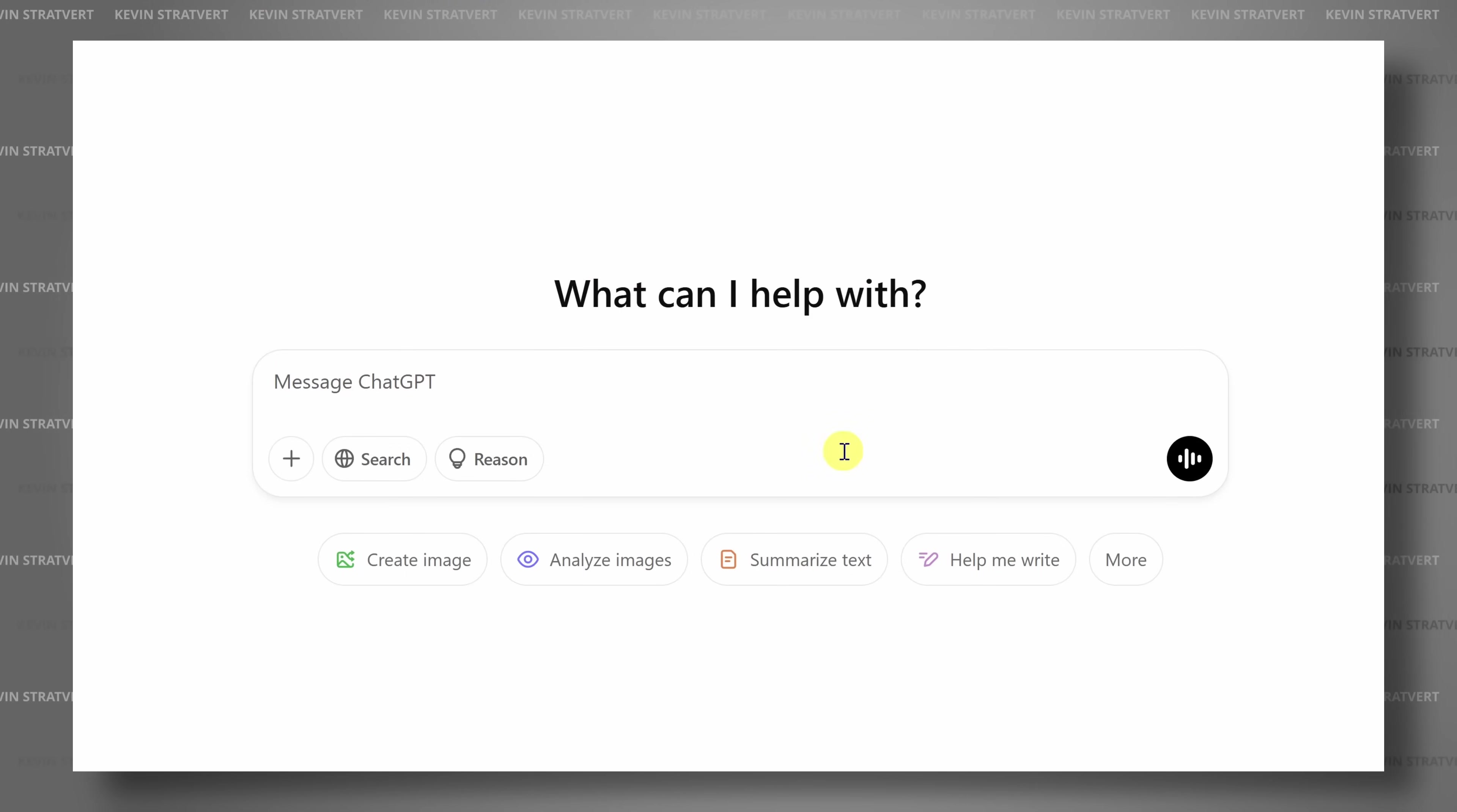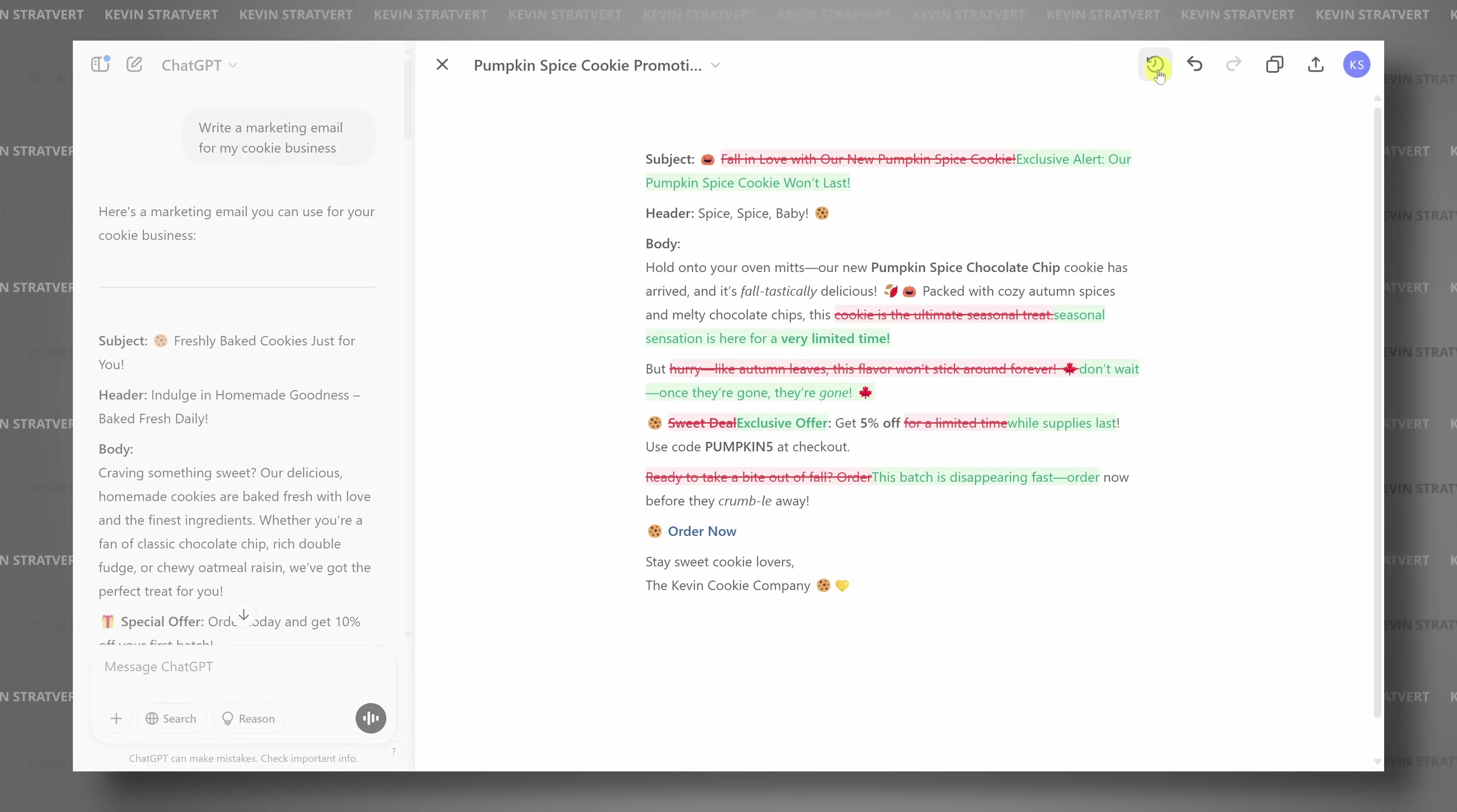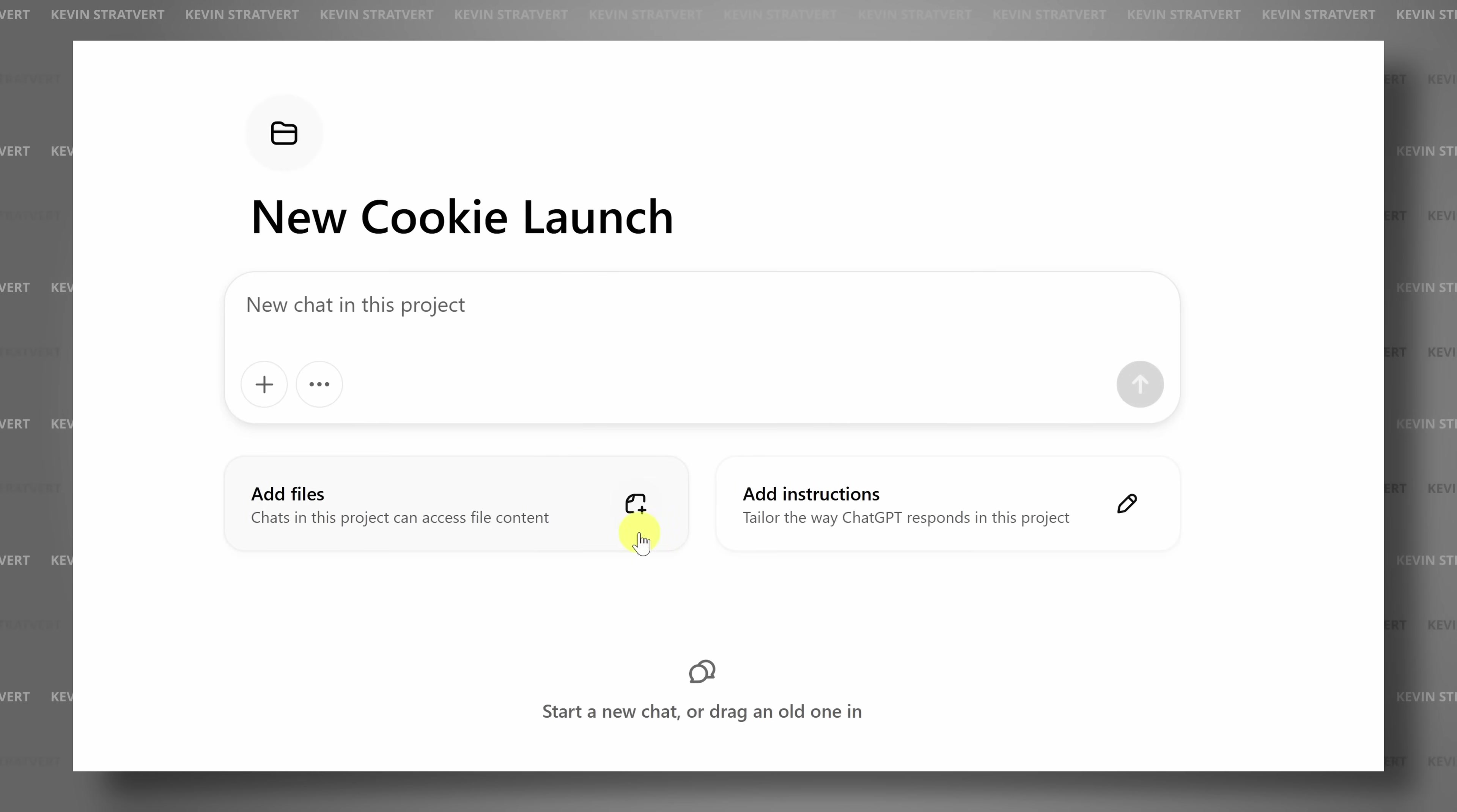In this video, we'll start with the basics of writing effective prompts. Then we'll dive into some of the newer and more advanced features like Canvas, Reasoning, Projects, and more. Let's get started.